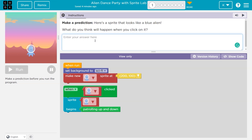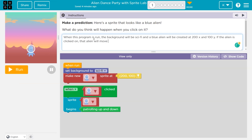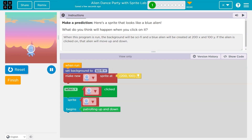I'm brainstorming and thinking about this with you. These are my words — make sure you use your own. So I said: when this program is run, the background will be sci-fi and a blue alien will be created at 200X, 200Y. If the alien is clicked on, that alien will move up and down. Oh, I have to click!